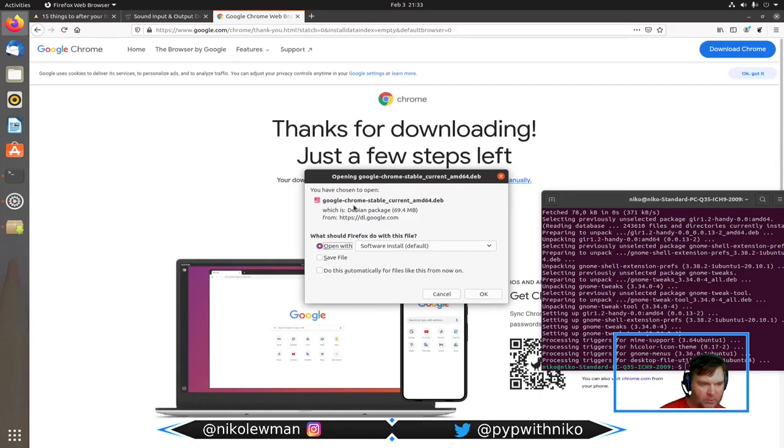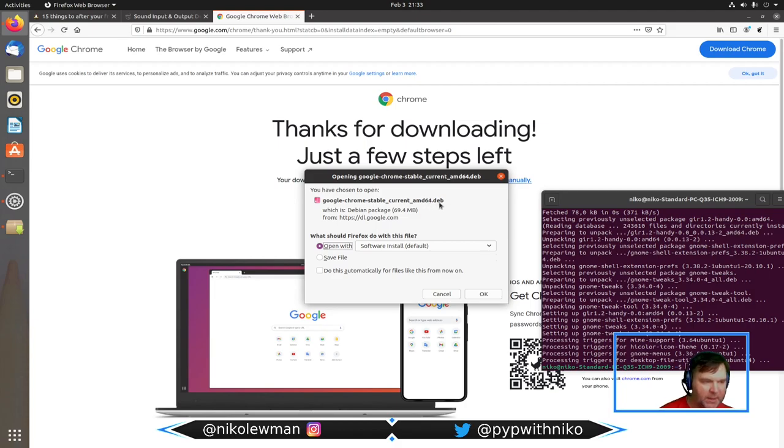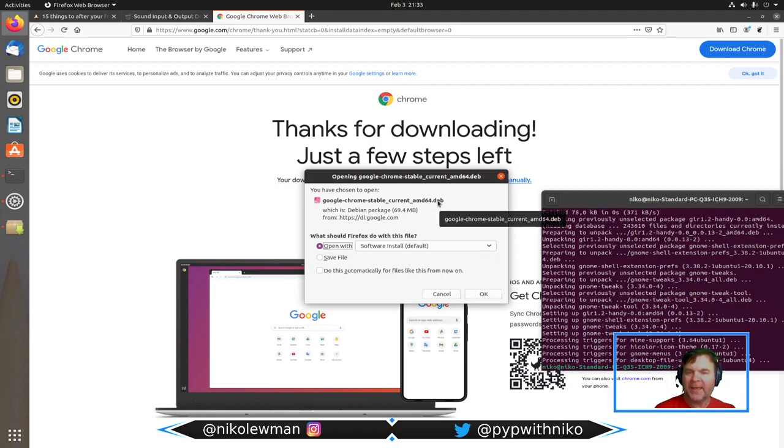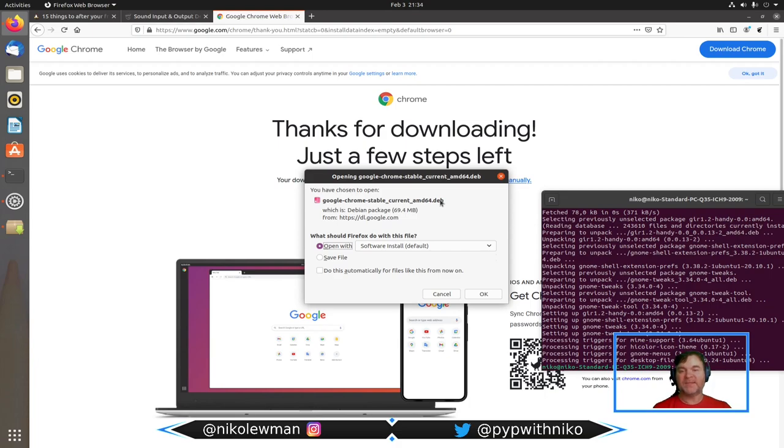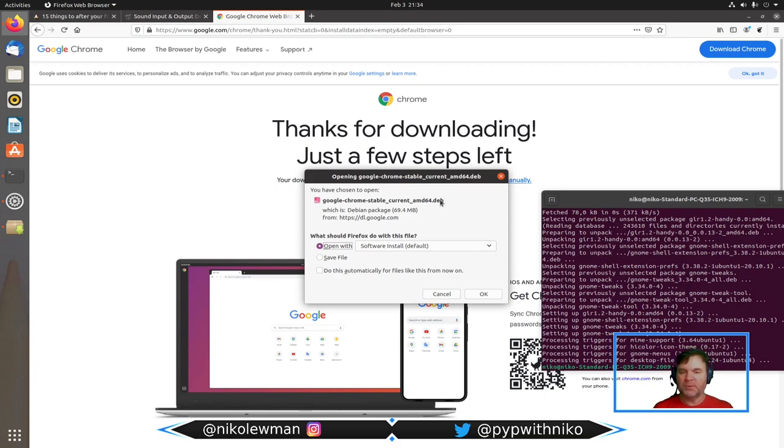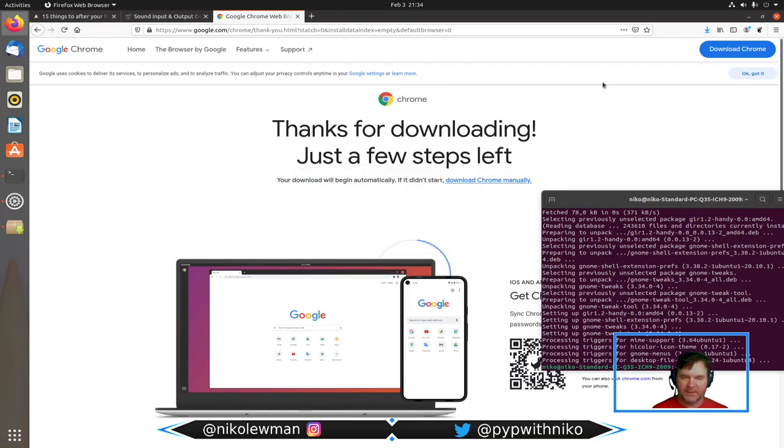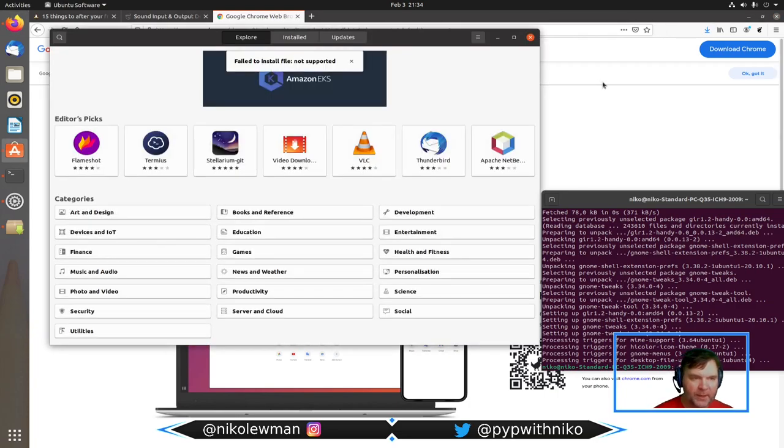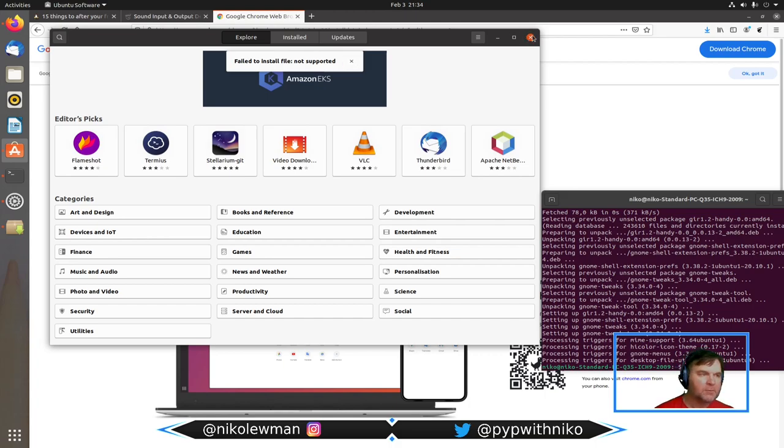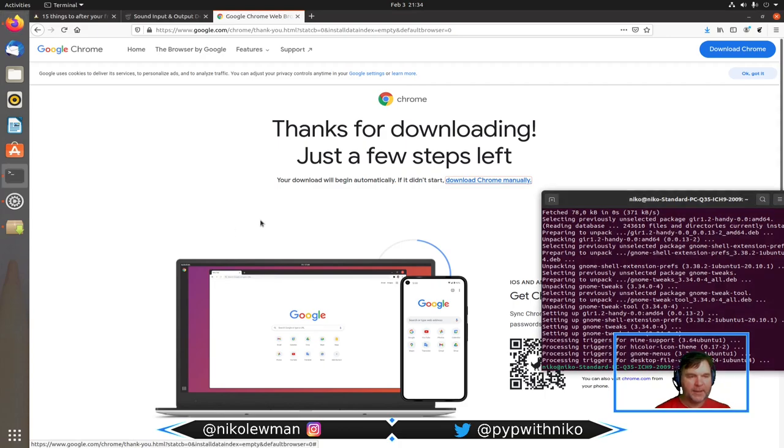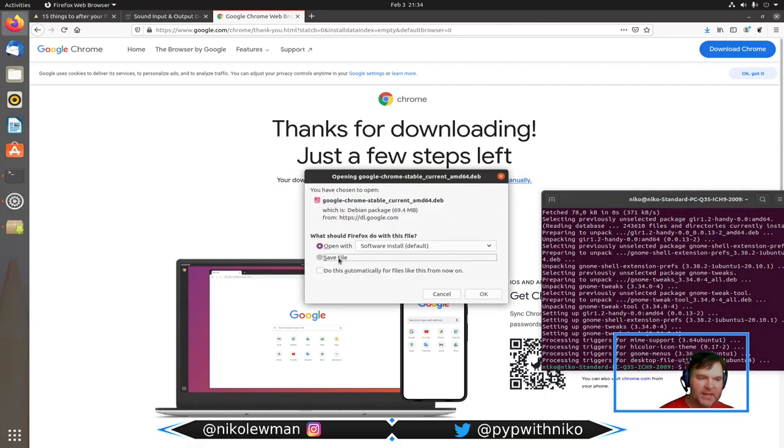I'm going to say open with software install. That opens the software store right away. Oh, failed to install—wrong choice. I need to download it again, and this time I'm going to save the file. That was actually something that happened during the download.